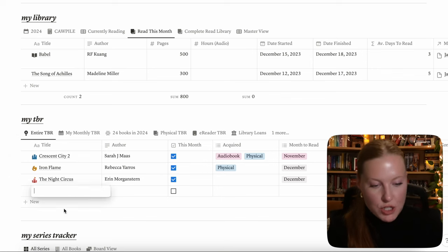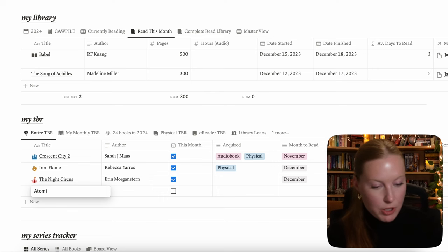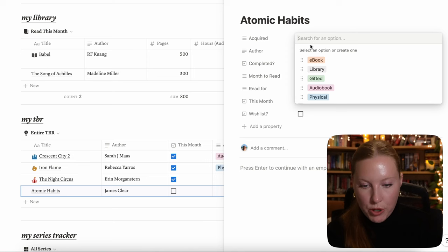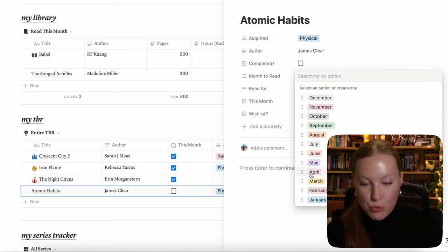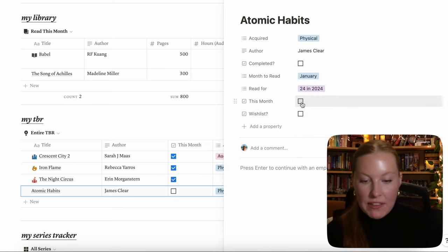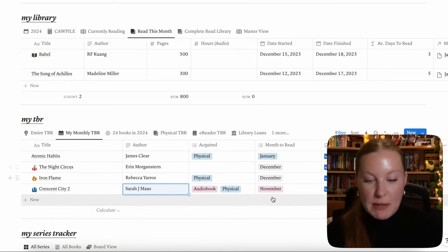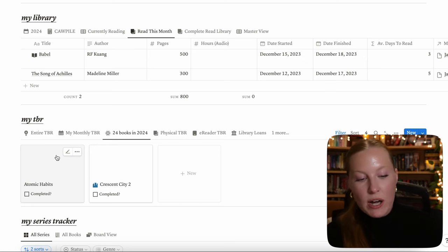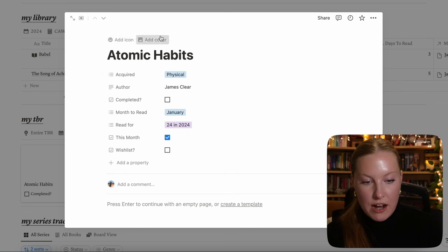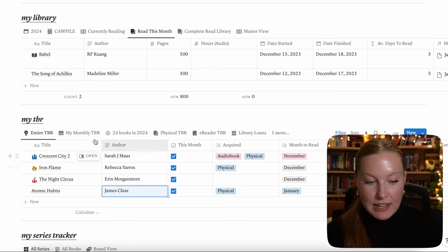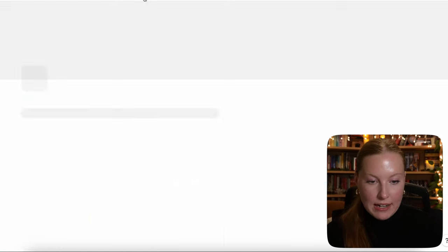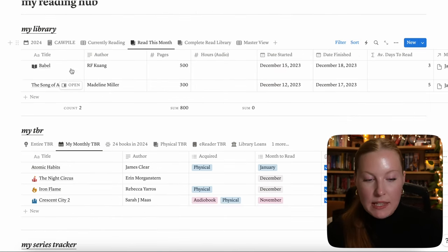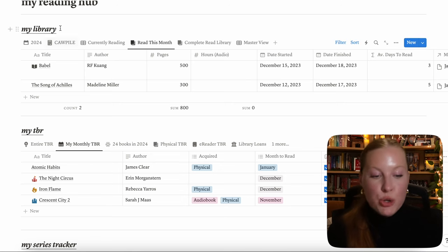Let's input a book on our TBR. Create a new row — let's say Atomic Habits. This database doesn't have as many properties so you can input directly. Mark it as physical, not completed, want to read in January, read for 24 in 2024, and check that you want to read it this month. Now go to My Monthly TBR — because we checked it, it's there. And because we checked it as a 24 Books in 2024 pick, it shows there too. Go back home and there's Atomic Habits on the monthly TBR.